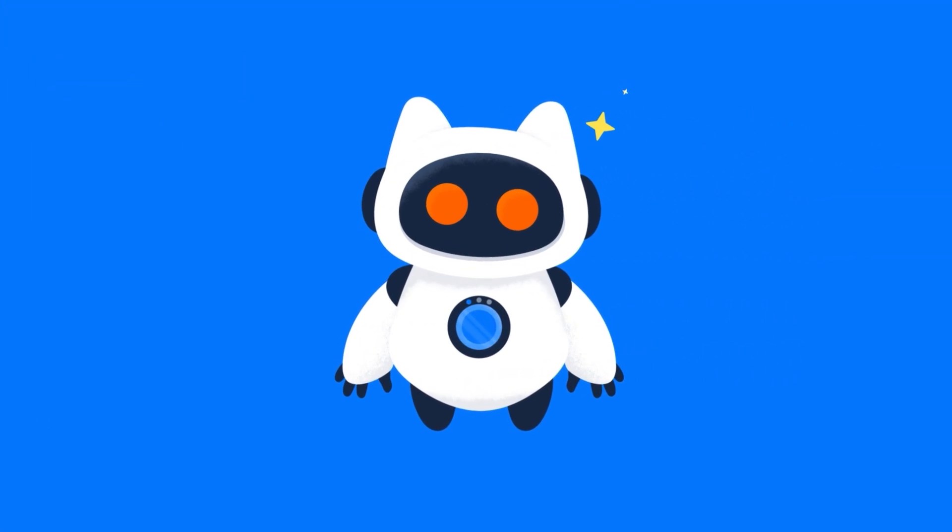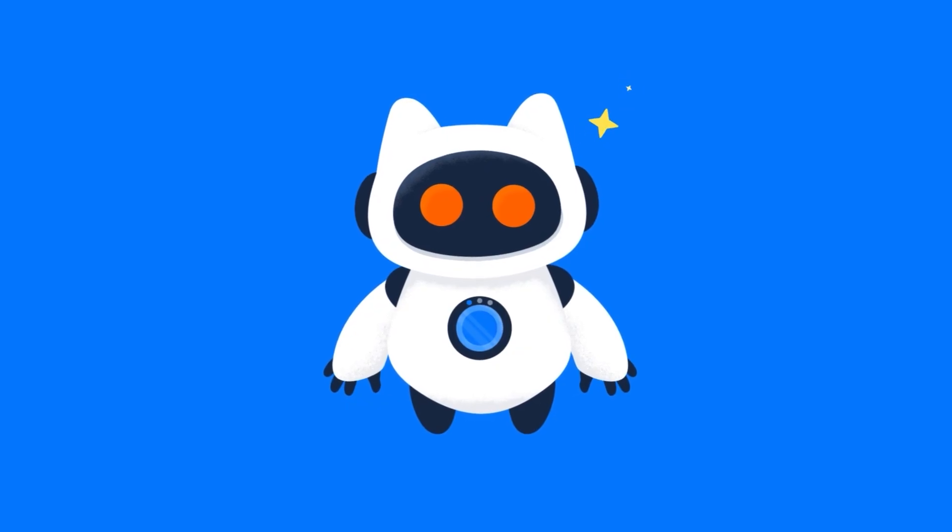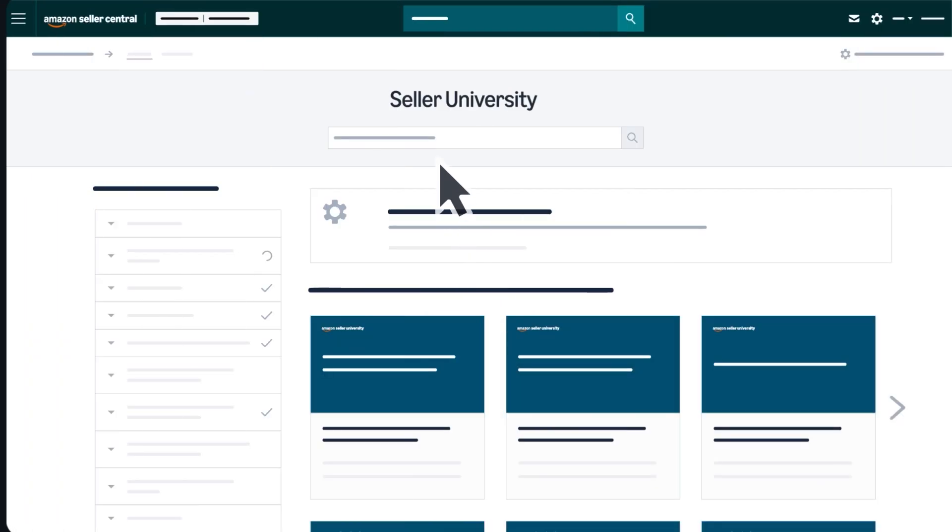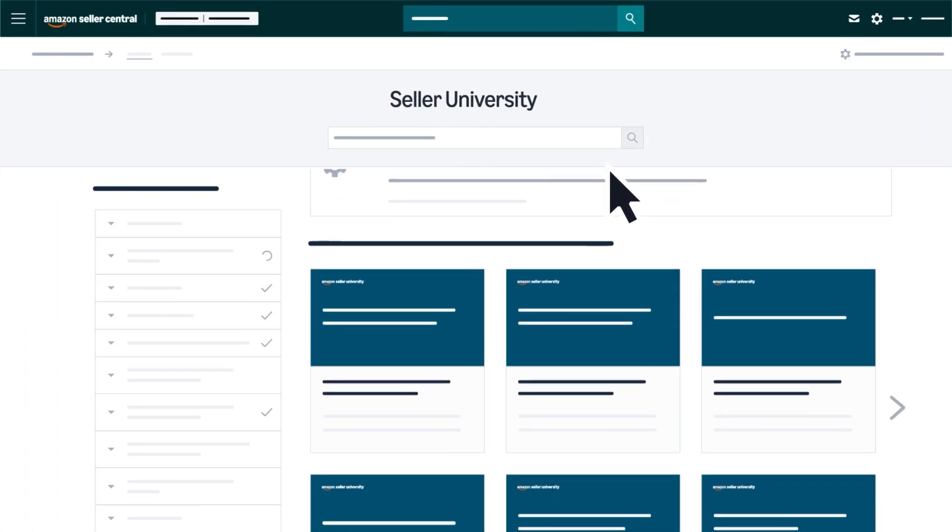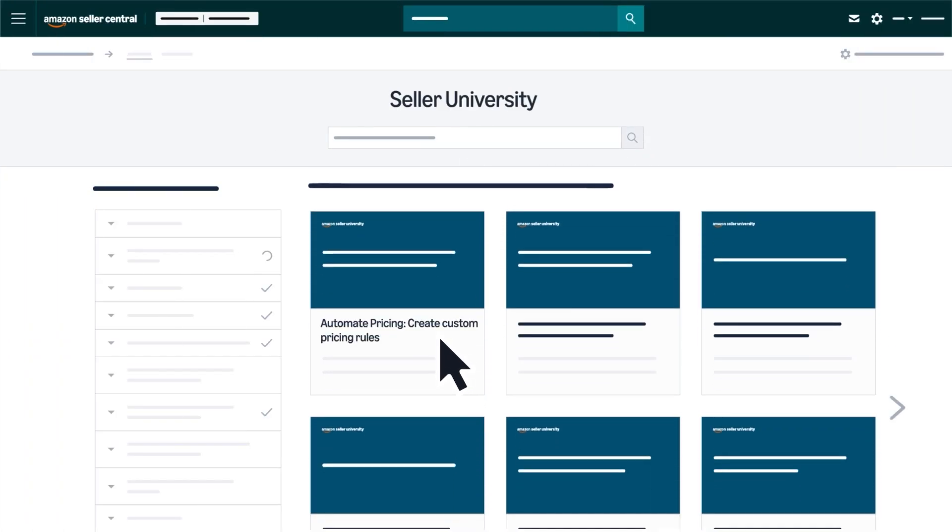Ready to start using Automate pricing? Search Create Custom Pricing Rules in Seller University to learn how.